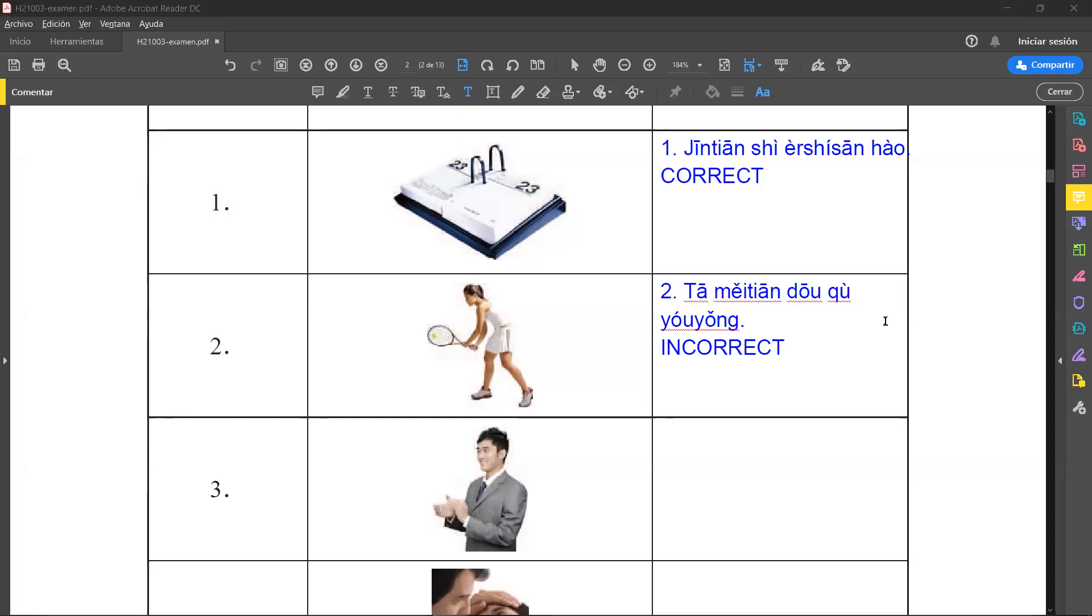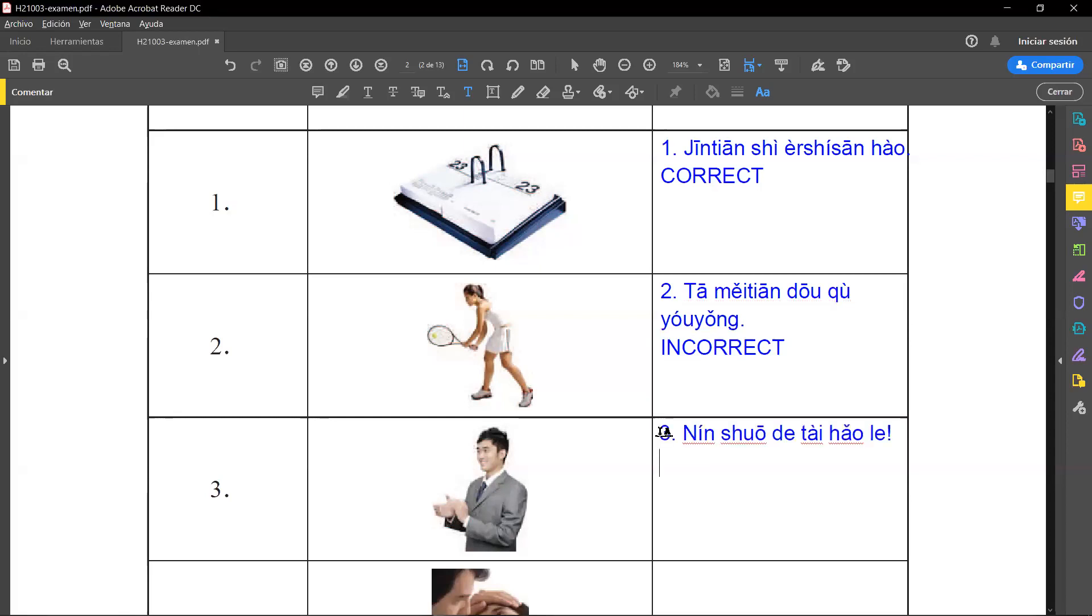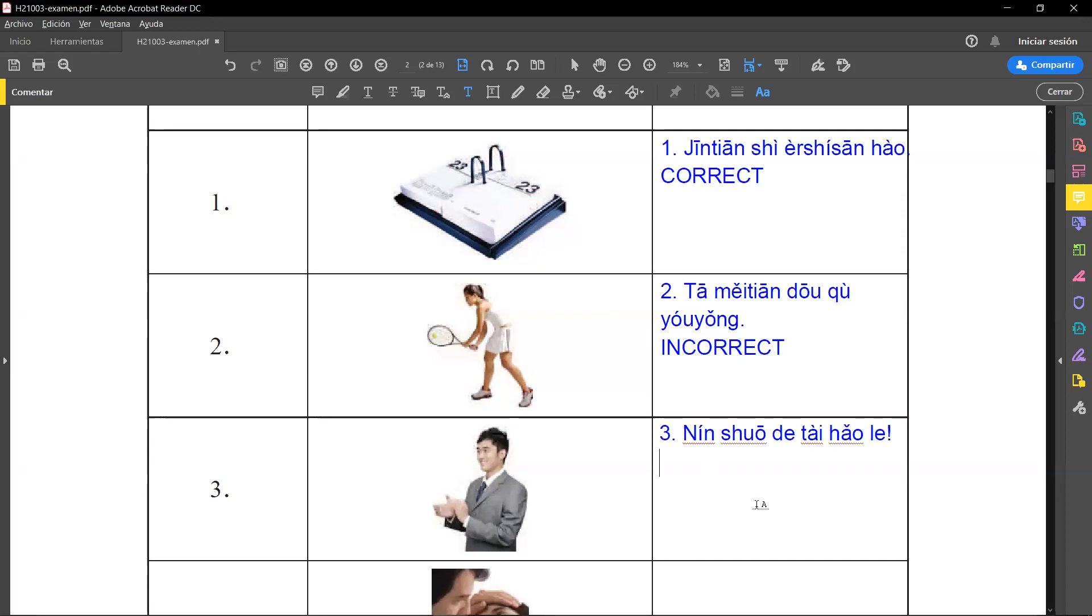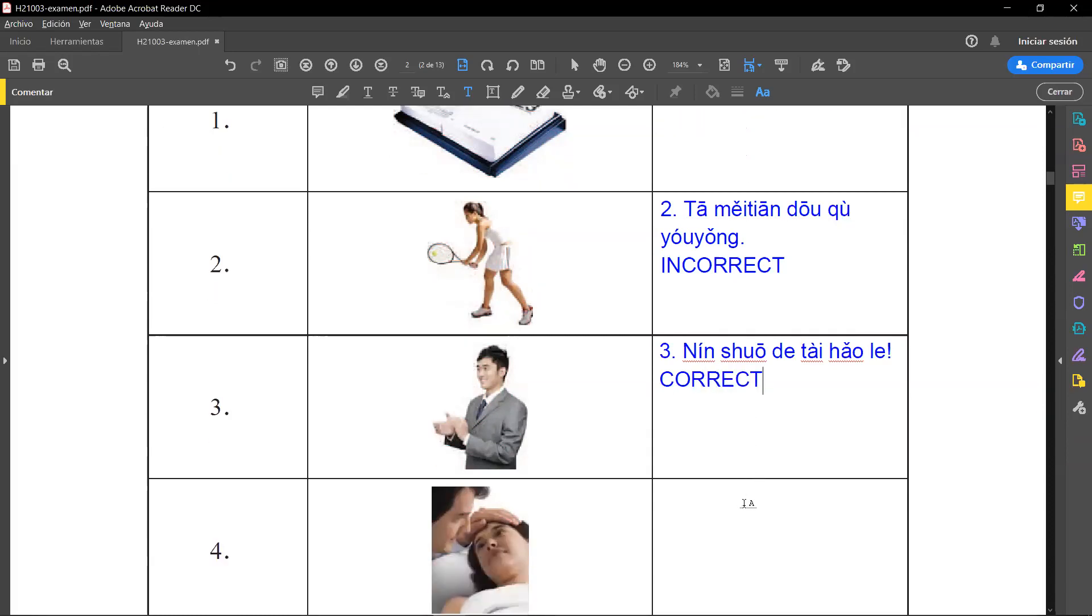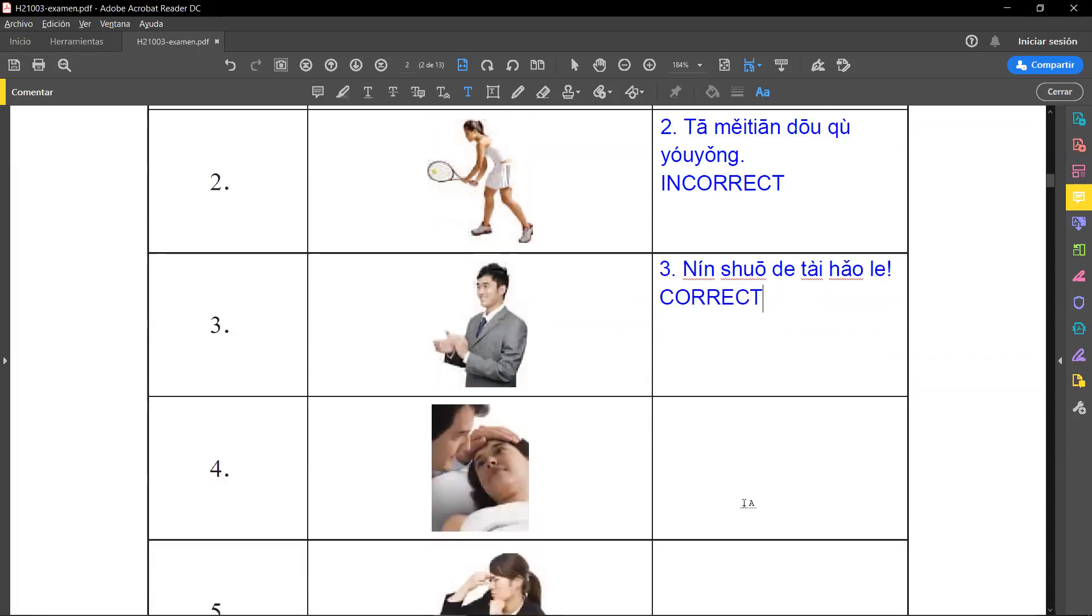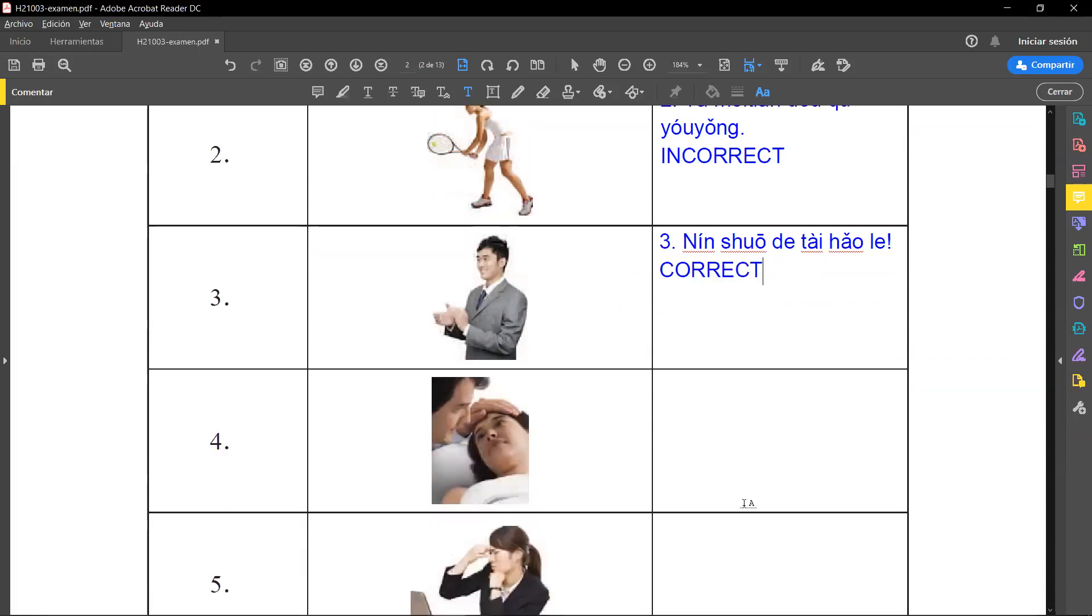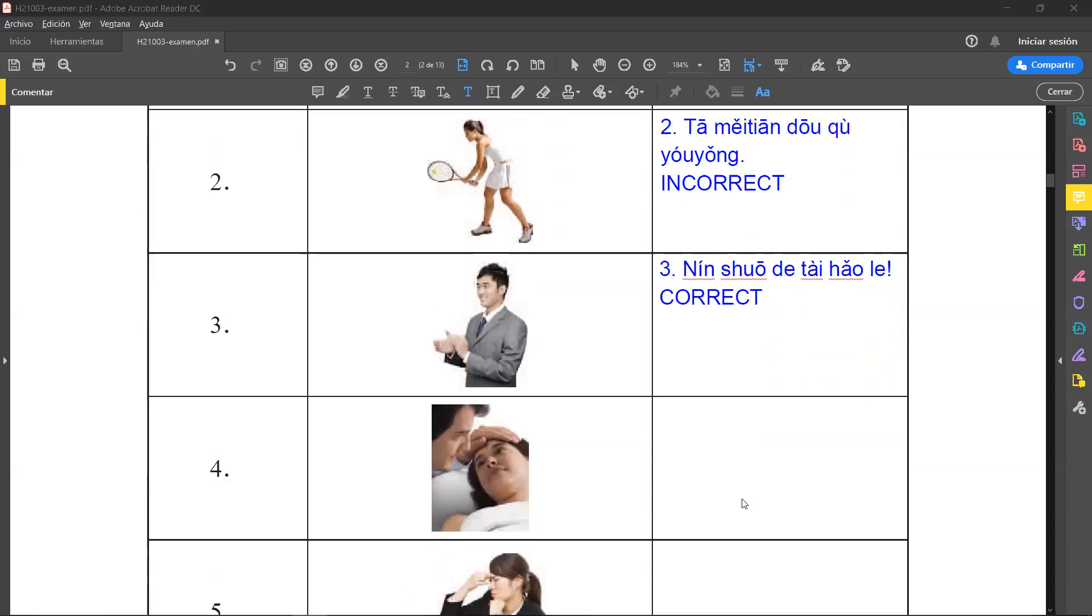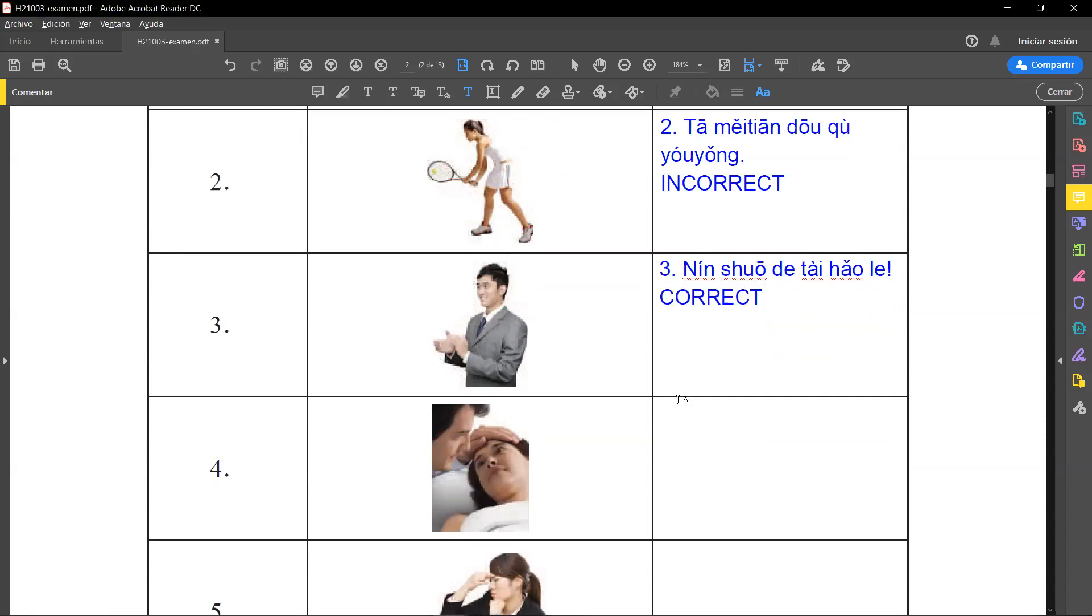The next one, the audio file they say 您说得太好了 - you spoke very well, you speak very well. Well, this man here is clapping his hands, so this is correct because he agrees with what has just been said. You spoke very well, what you said was really okay, really good.